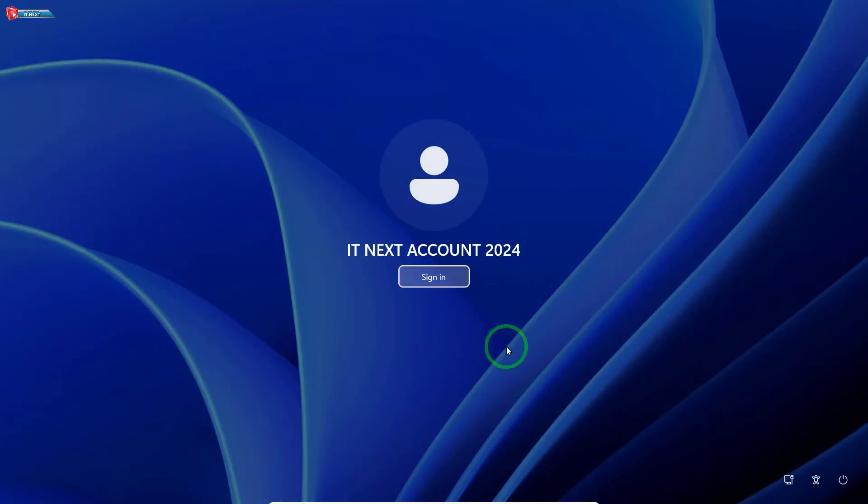Now you know three different ways to change your user account name in Windows 11. Whether it's through Control Panel, Local Users and Groups, or NetPlwiz, you've got plenty of options.